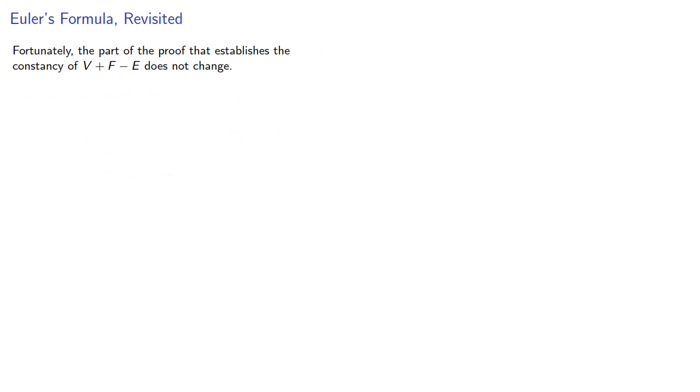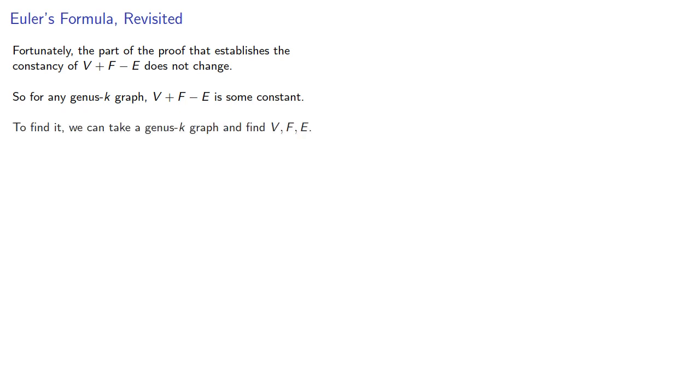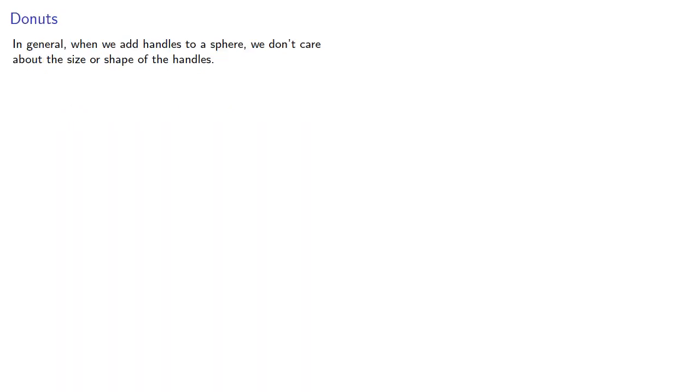Fortunately, the part of the proof that establishes the constancy of v plus f minus e does not change. So this means that for any genus k graph, v plus f minus e is some constant, and to find it, we can take a genus k graph and find v, f, and e.